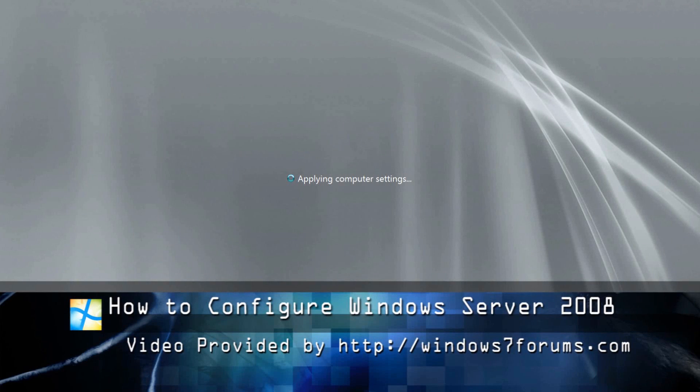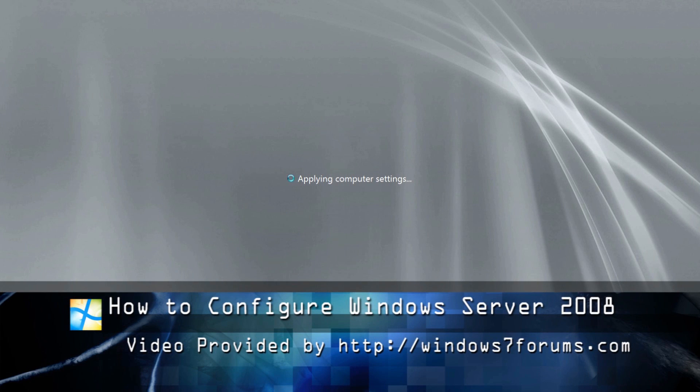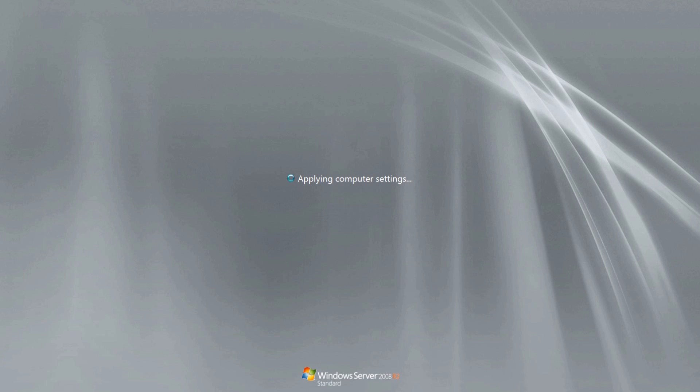Welcome back to our video tutorial series on how to properly configure and install Windows Server 2008. In our previous video, we showed you how to install Windows Server 2008 R2 edition.